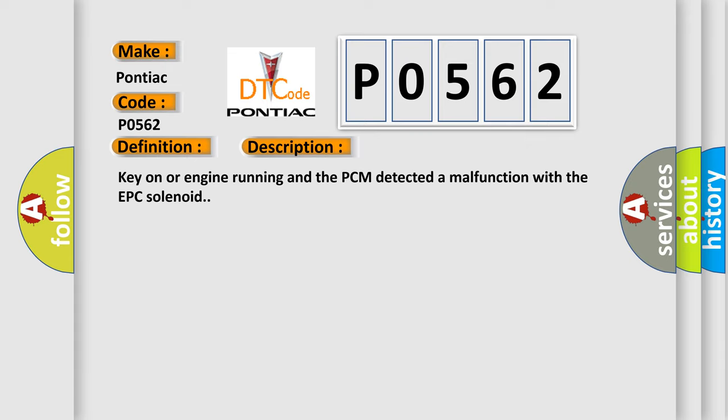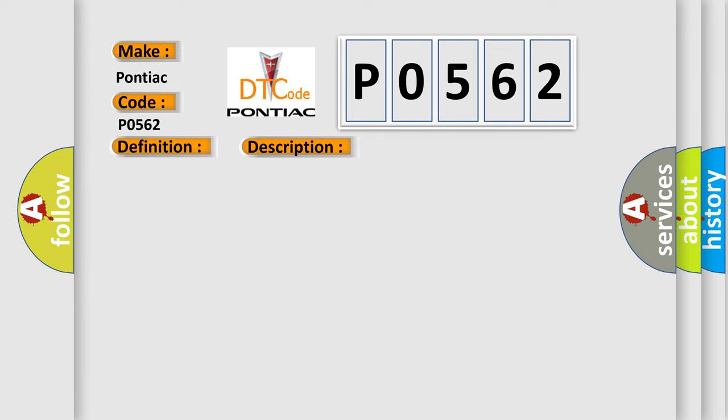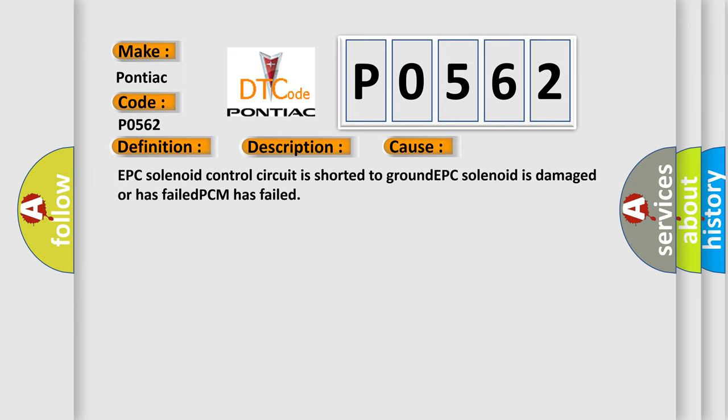Key on or engine running and the PCM detected a malfunction with the EPC solenoid. This diagnostic error occurs most often in these cases: EPC solenoid control circuit is shorted to ground, EPC solenoid is damaged or has failed, or PCM has failed.